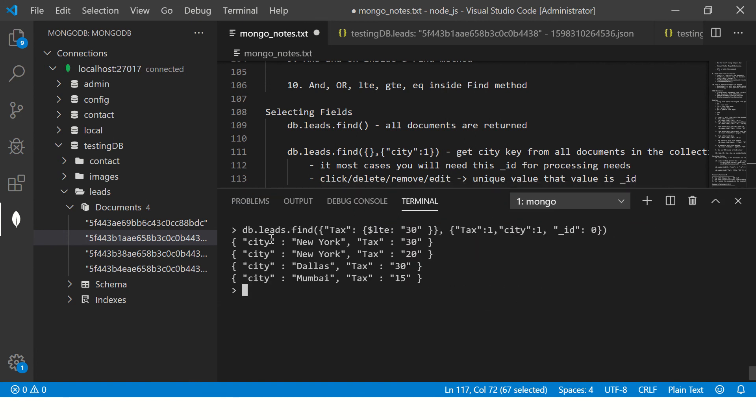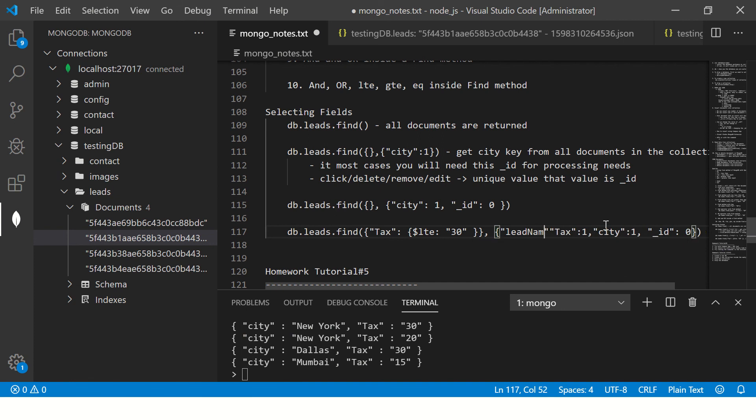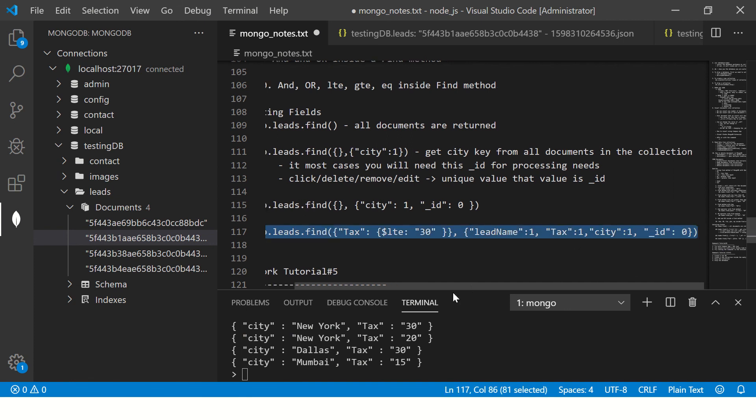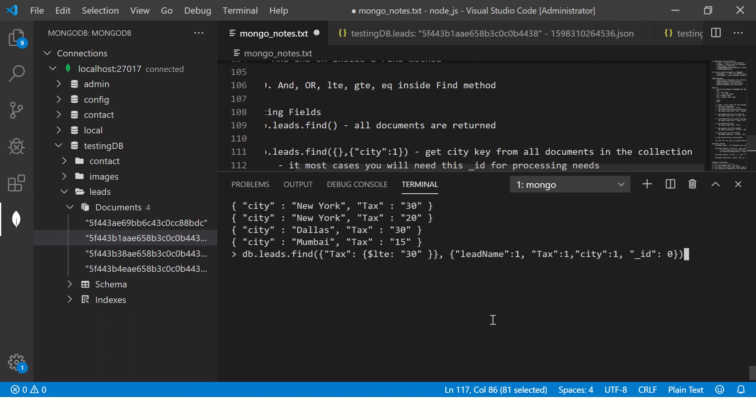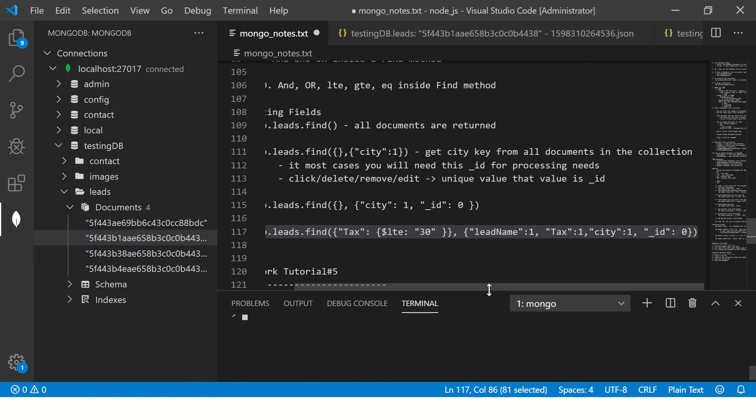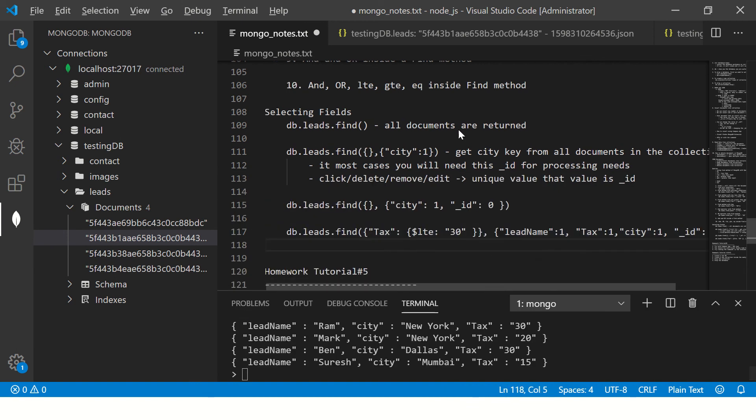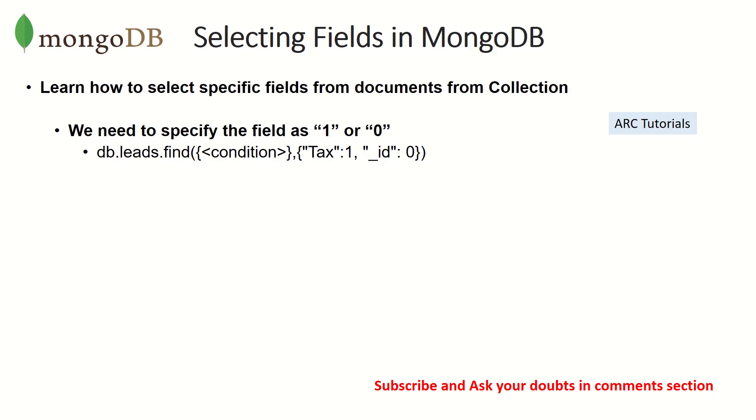I also want the name of the person so you can say lead name colon one. Now done. This will give me three columns or three keys basically. Lead name, city and New York that is tax. So this is how we can configure the kind of output we want out of our document.